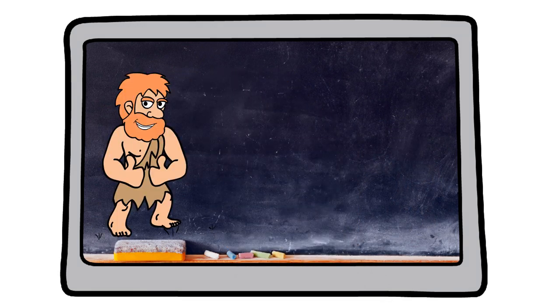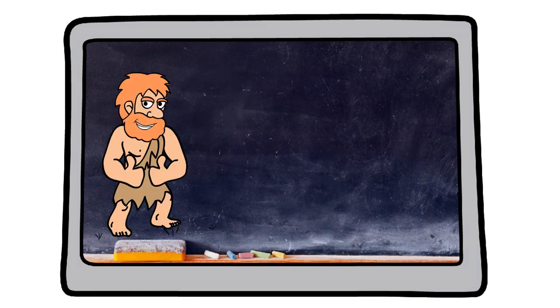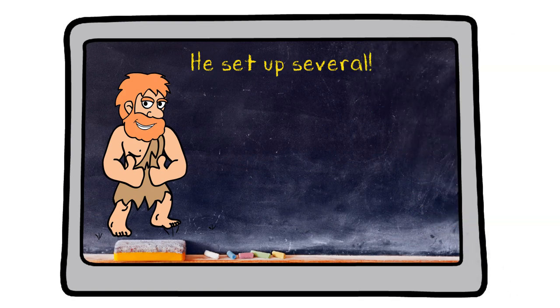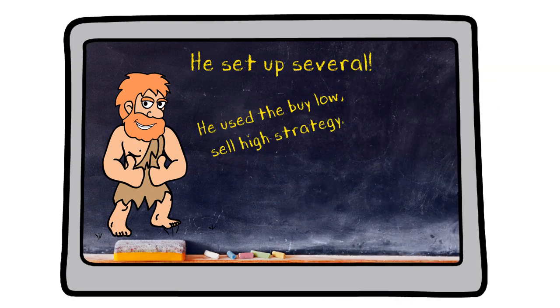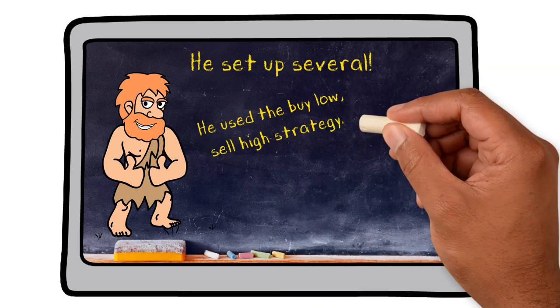Like all good entrepreneurs, he didn't just have one successful business, he set up several. In one of them, he used the buy low, sell high strategy to his advantage.